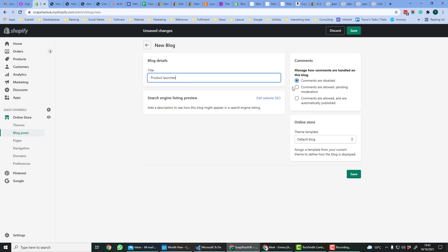Over here we can choose if the comments are disabled or enabled. Here you can choose a theme template for your blog. There's only one on this as default blog.